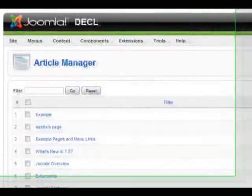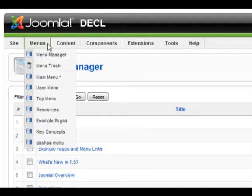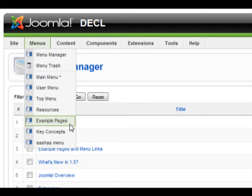The next step is to link your article to a menu item. This is how visitors of your website will find your article. You do this by going to menus and clicking on the menu section you'd like to add your article to. We'll choose example pages.